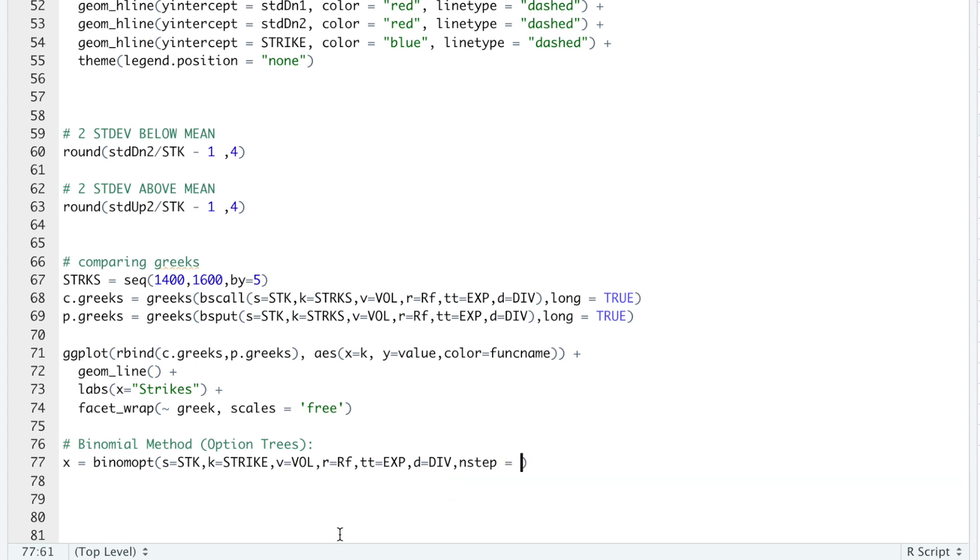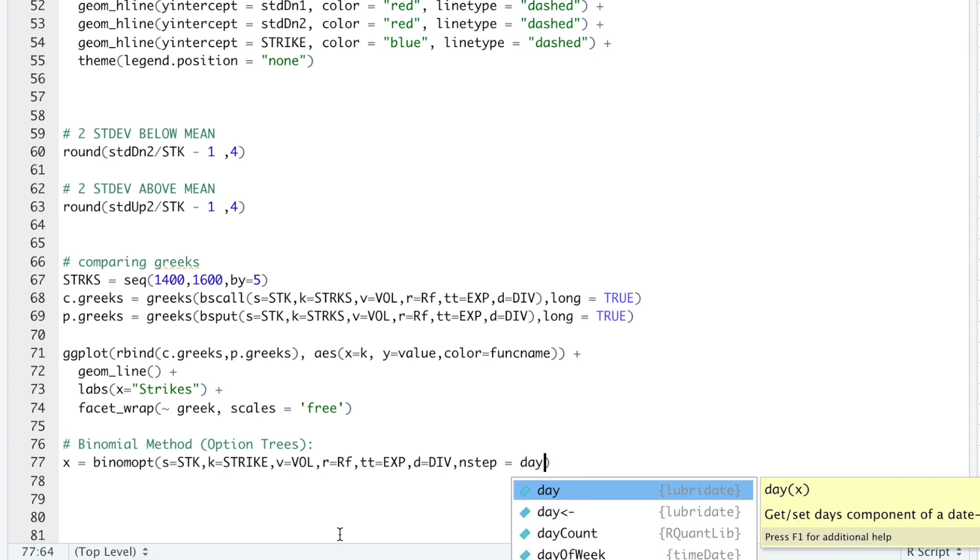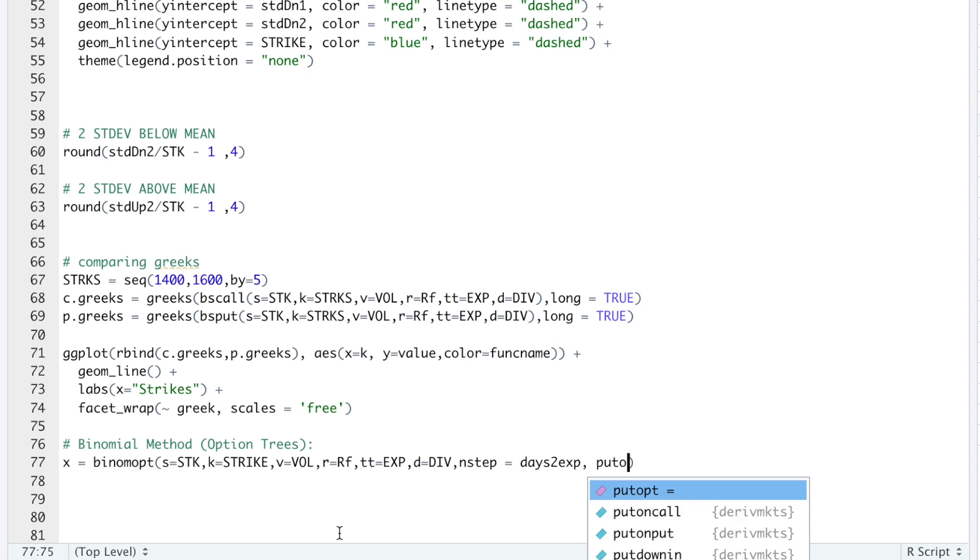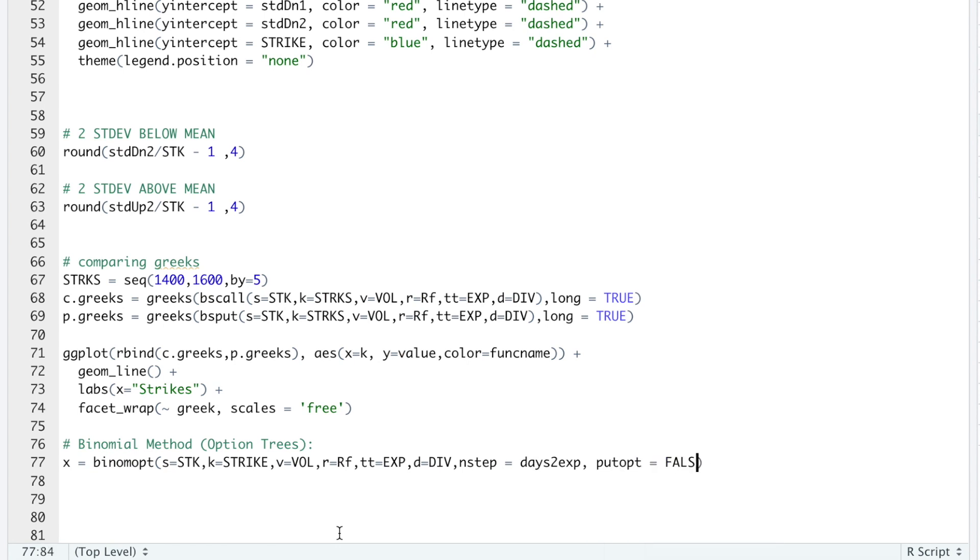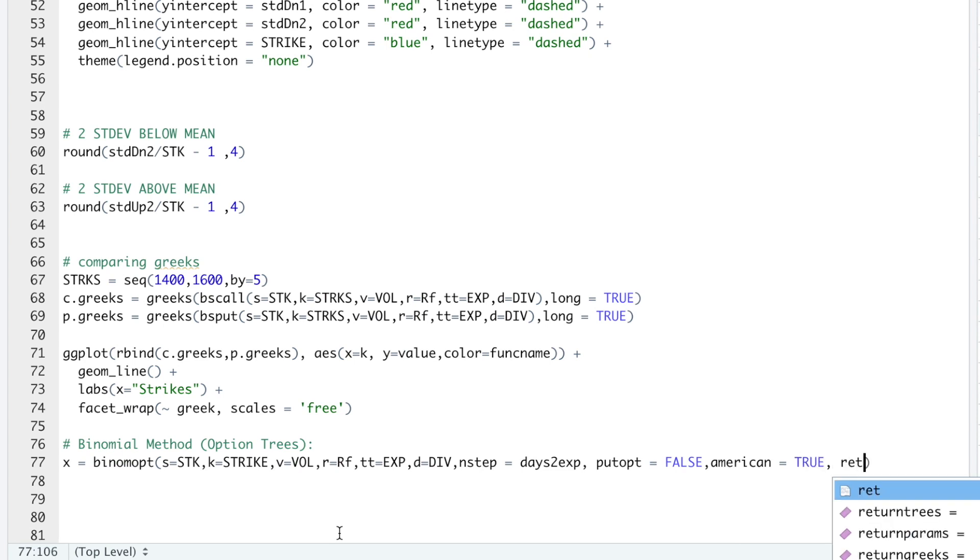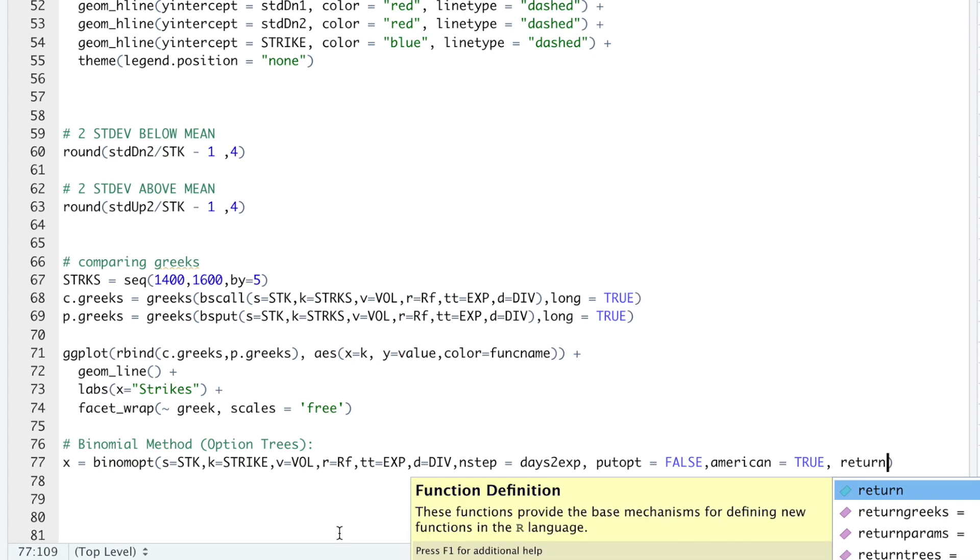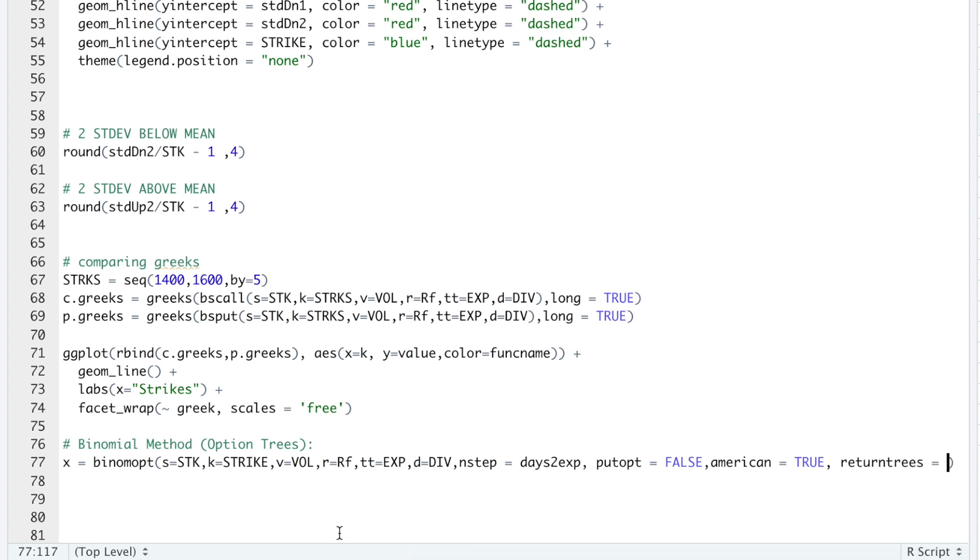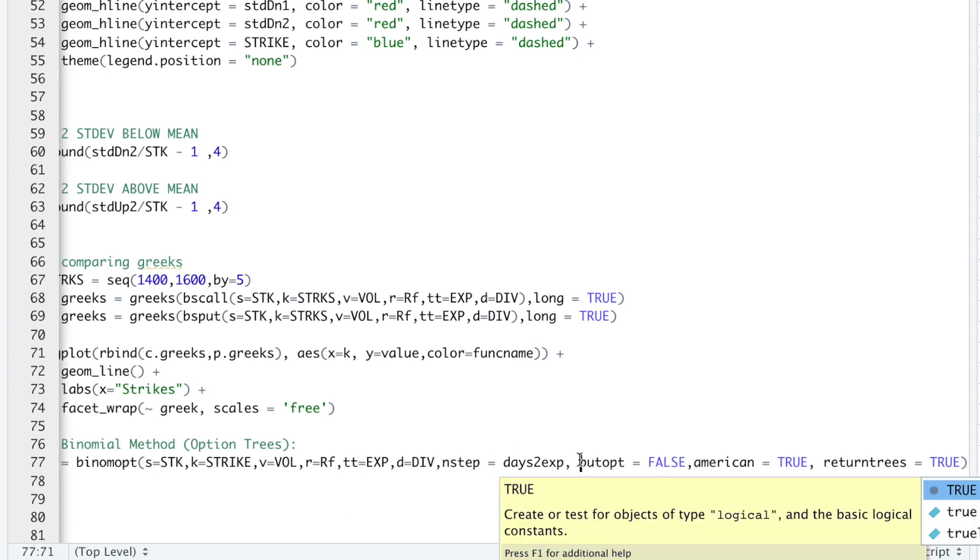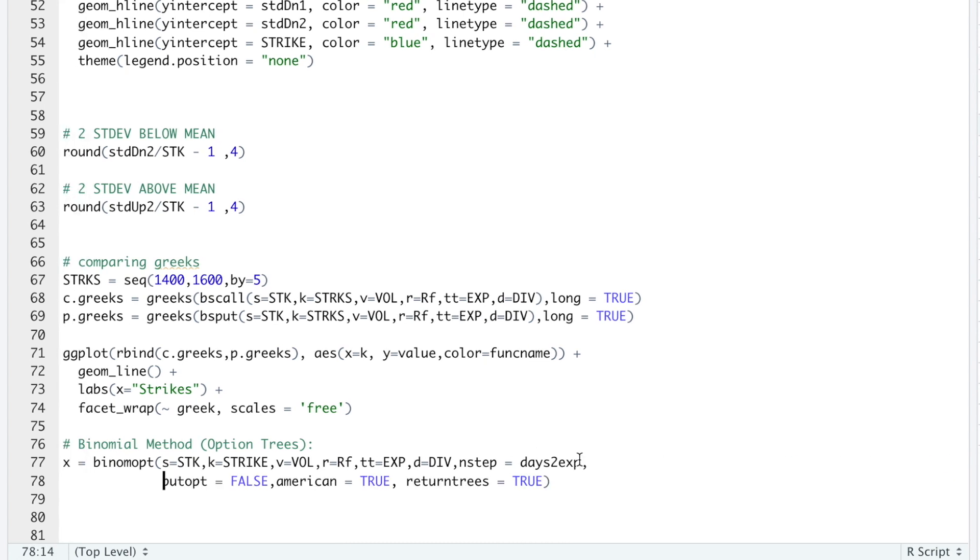And I'm also going to add number of steps. I'll set that equal to days to expiration. Put option will be false since this is a call. American, we'll set that equal to true. And then return trees, we'll set that equal to true. I'm going to run these lines.